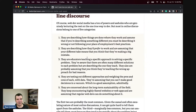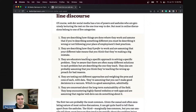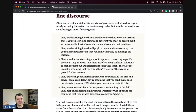There are people who are describing how things are done where they work and assume that if you're describing something different you must be doing it wrong — they assume what they've been introduced to is the standard. Person two is describing how they prefer to work and assumes that if your take is different, you're making a big mistake.